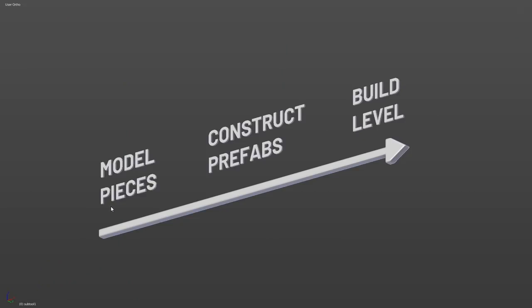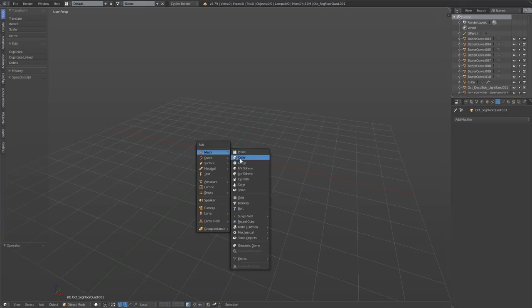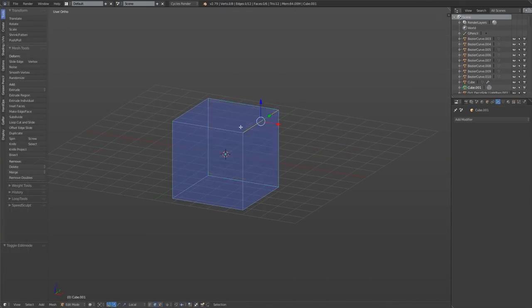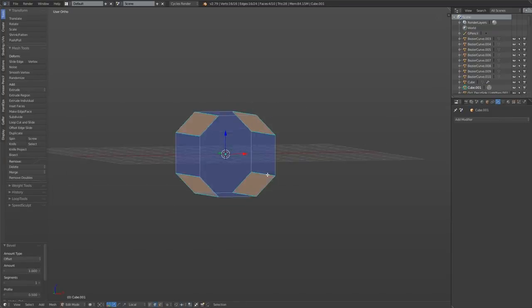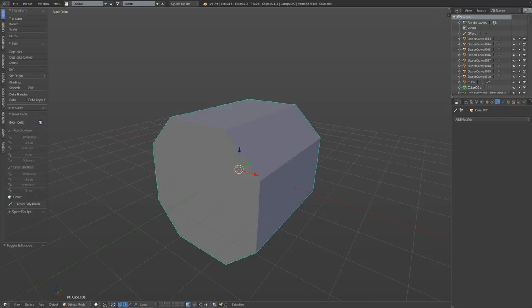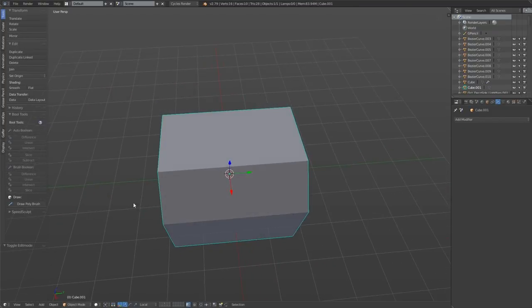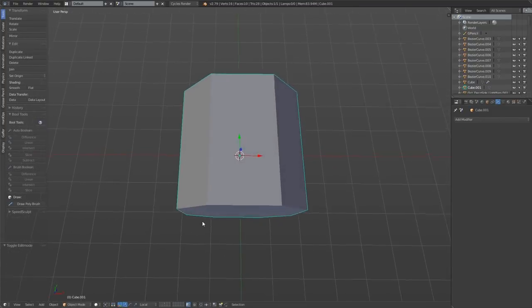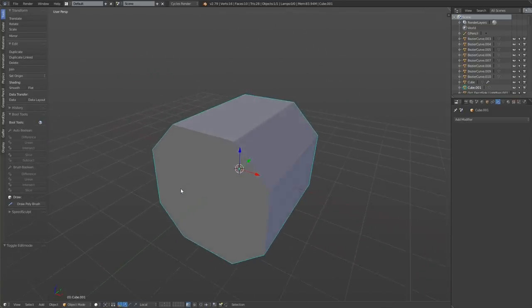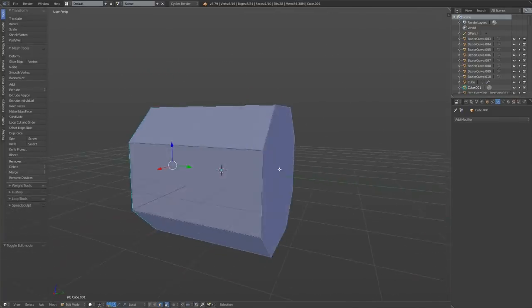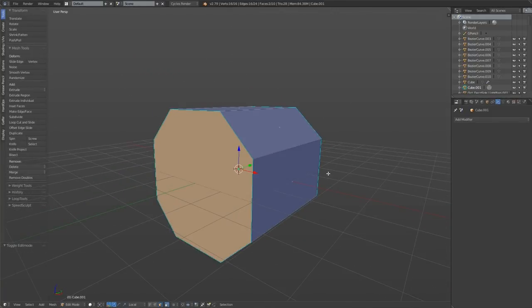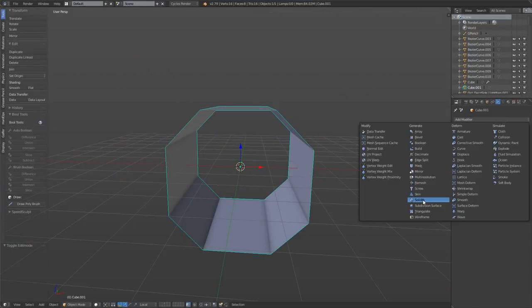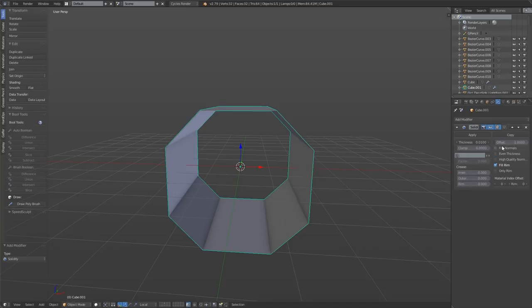So the general process here is model pieces, construct prefabs, and then build level. For modeling the pieces, I'll start off with a profile, in this case an octagon, and give it the length that I want a standard straight piece to be.